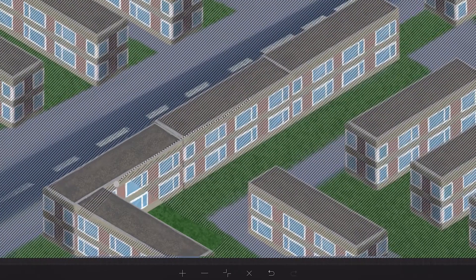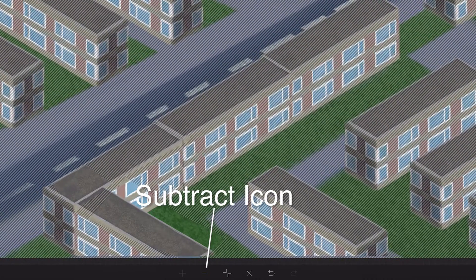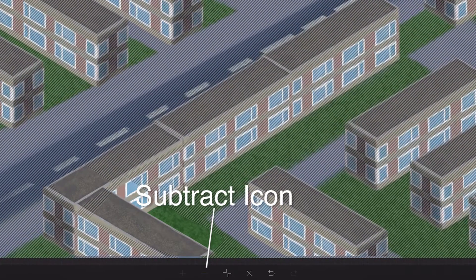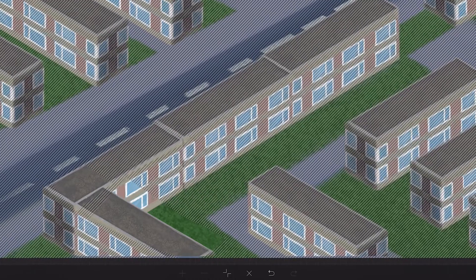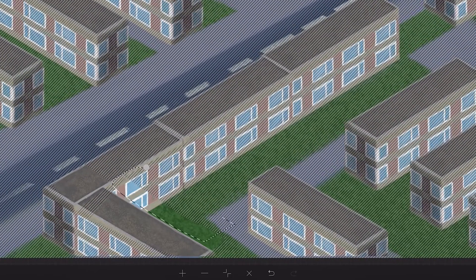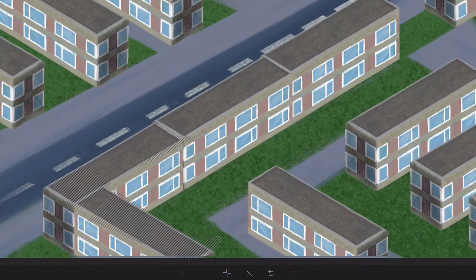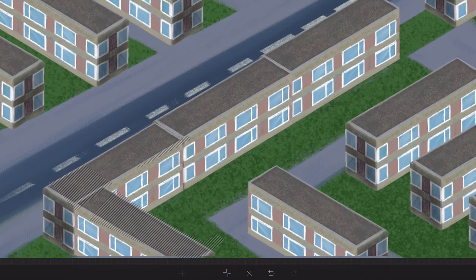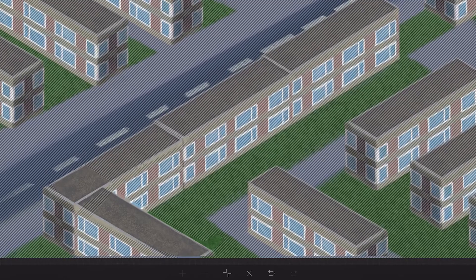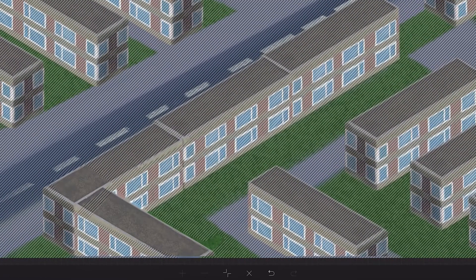Subtract from Selection. You can cut away shapes from your selection by using the Subtract icon on the side toolbar. Each time you tap Subtract, the area inside the dashed line will be subtracted from the current selection. If they are overlapping, it will appear to cut a chunk out of your selection.